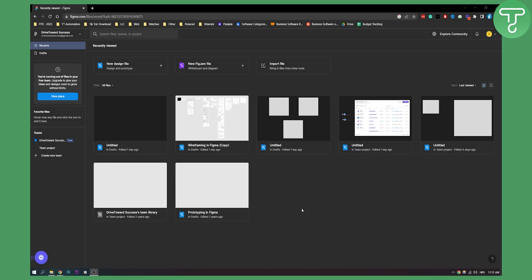Now there are two different ways how to create a new file in Figma. I am currently in Figma on my Google Chrome.